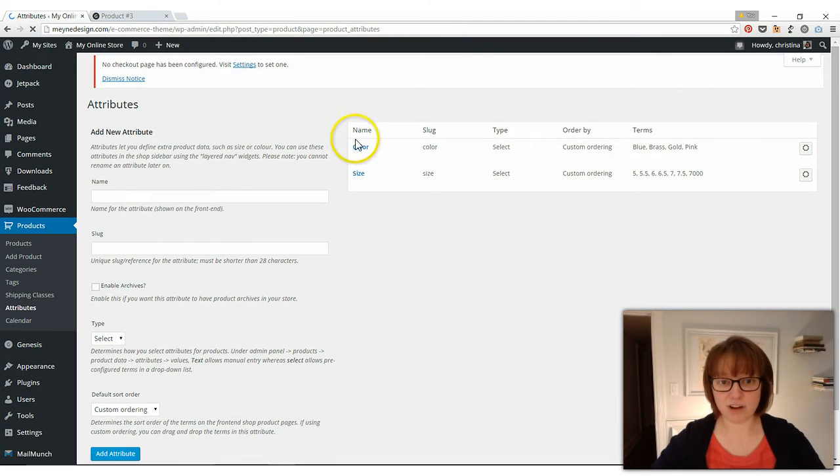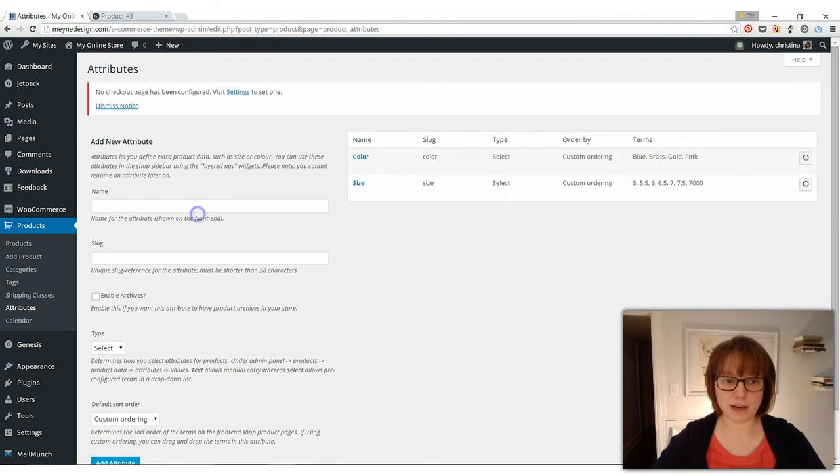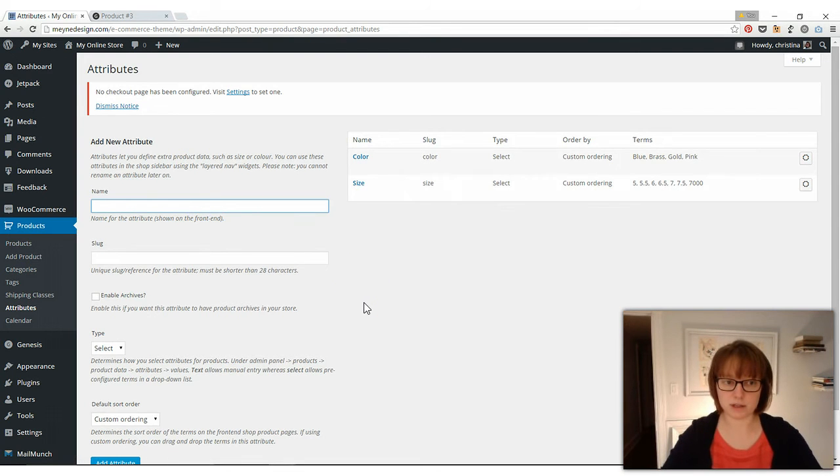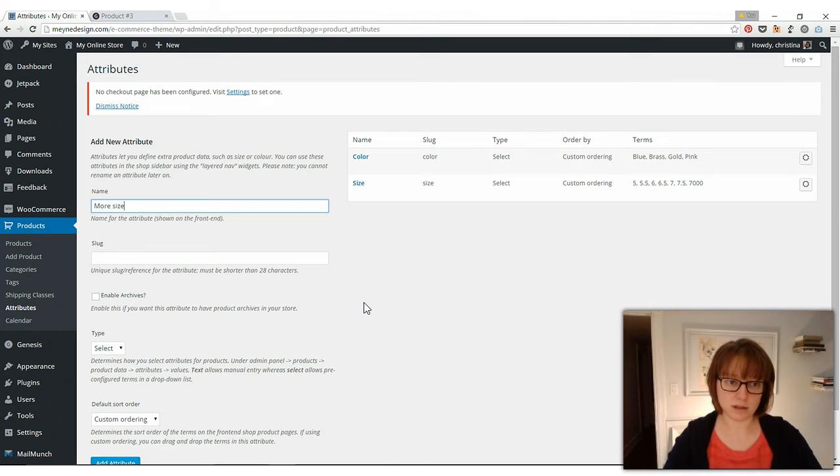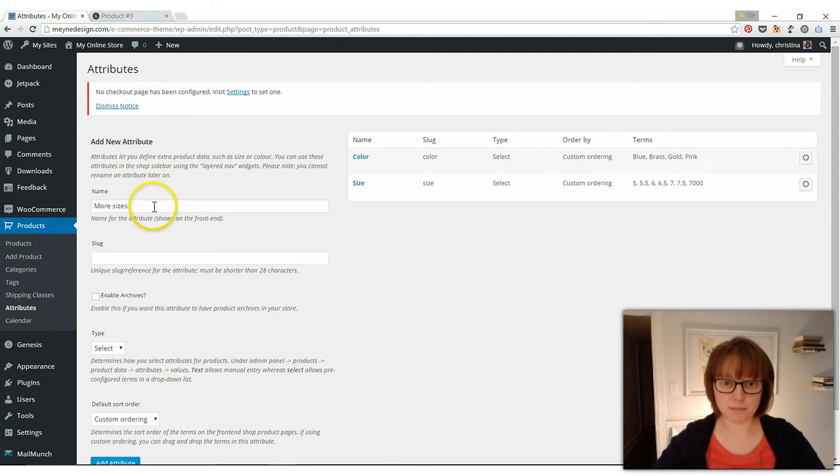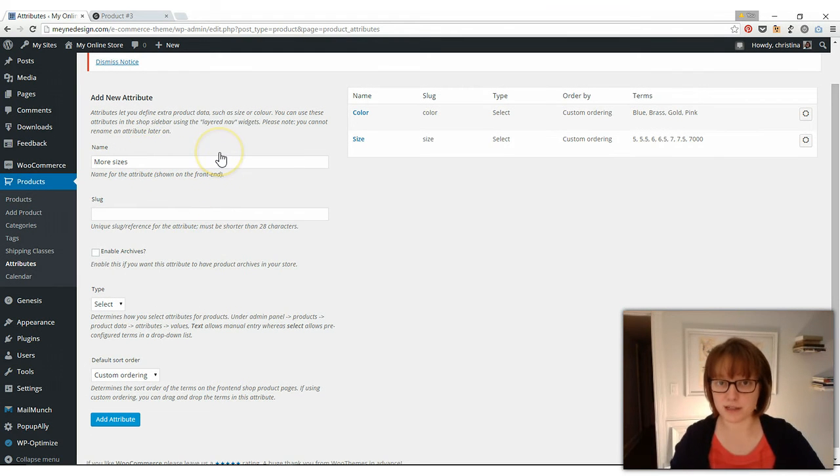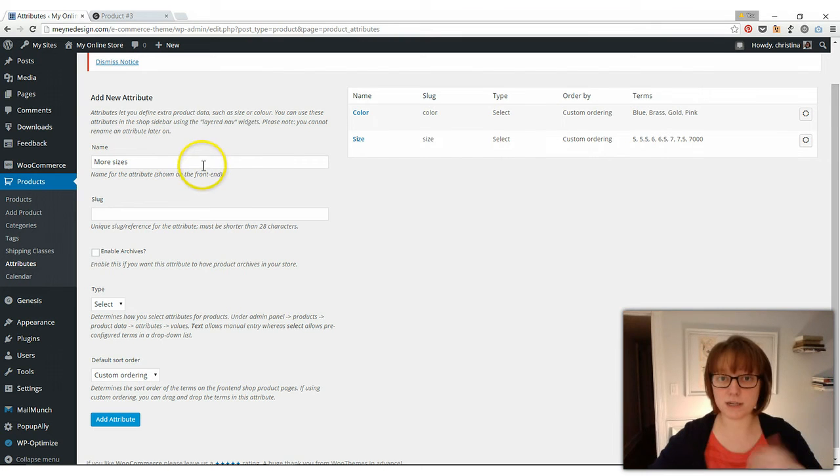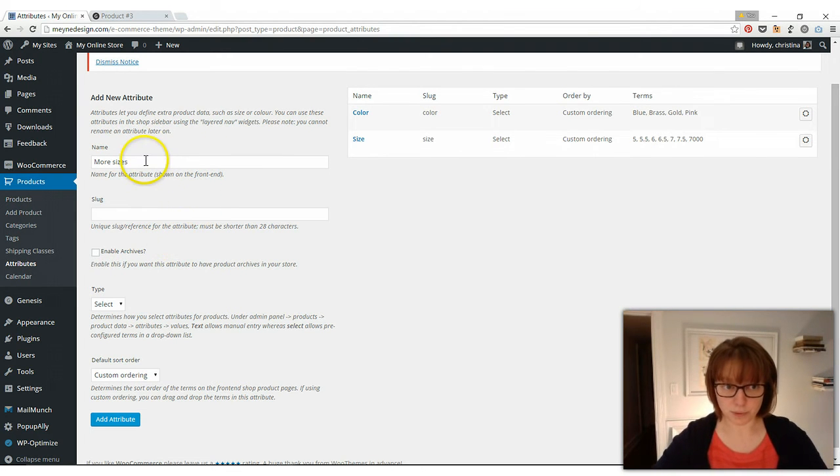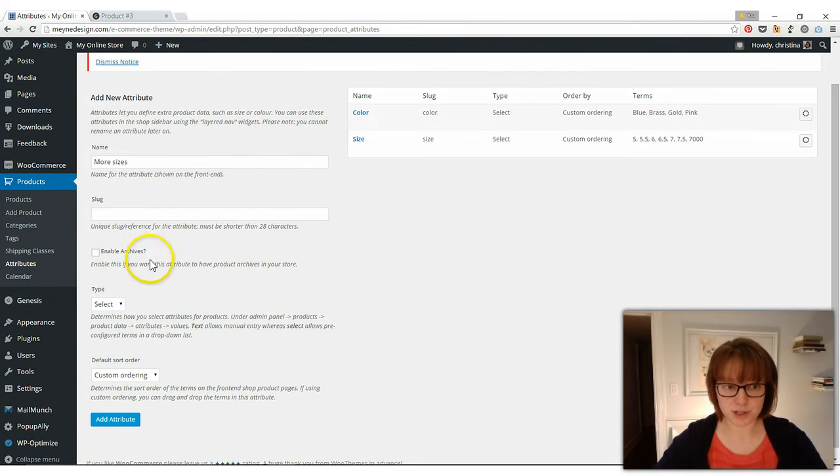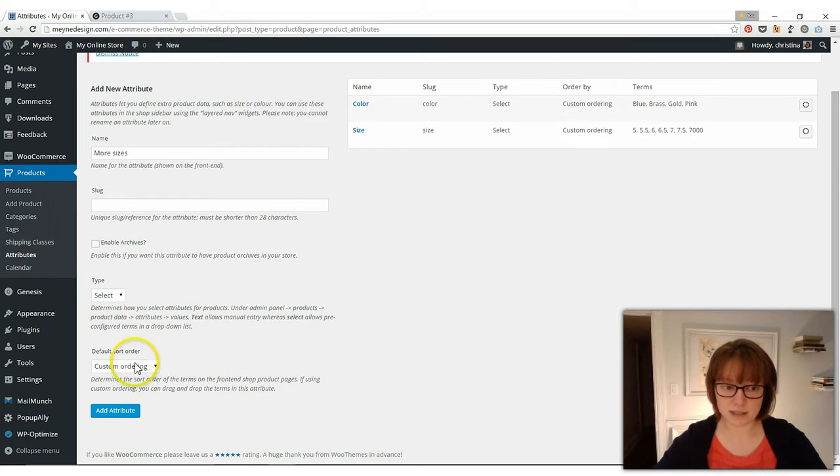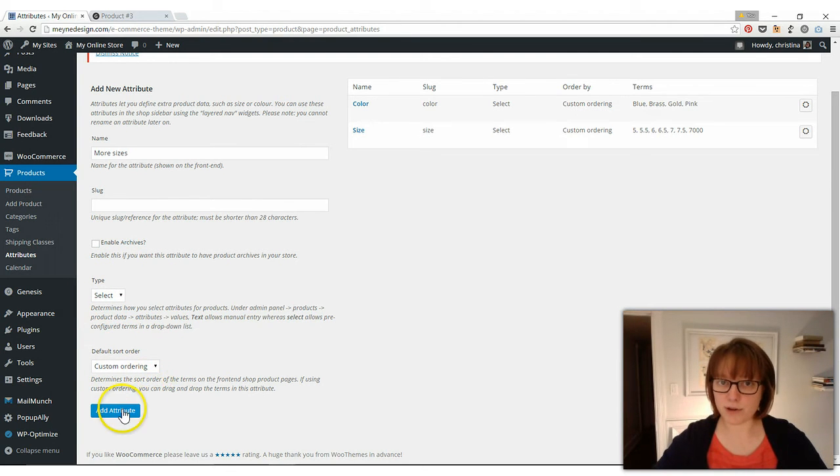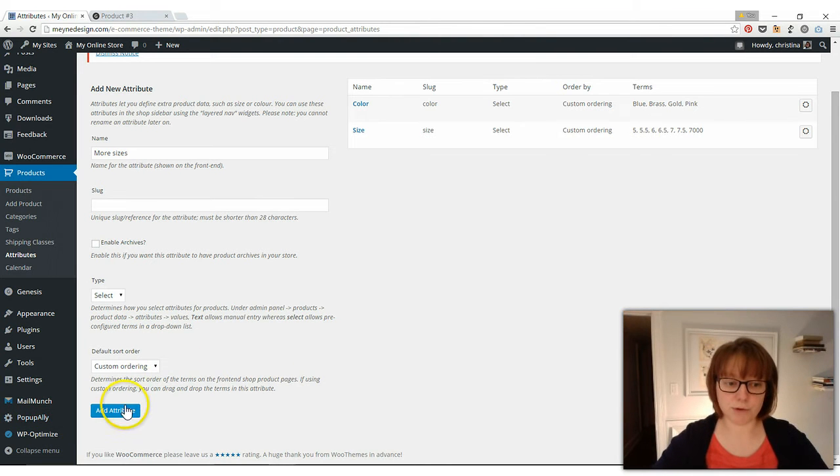You can see I have color and size here. We're just going to go ahead and add a new one so I can show you how it works. Just type in a name, something that makes sense, because this is what the label is going to say when people want to pick what kind of product they want. So type in more sizes, the slug you can just skip, leave it on select, leave the type on select, and leave that on custom ordering that way you can drag and drop and rearrange your sizes. And we're just going to click add attribute.